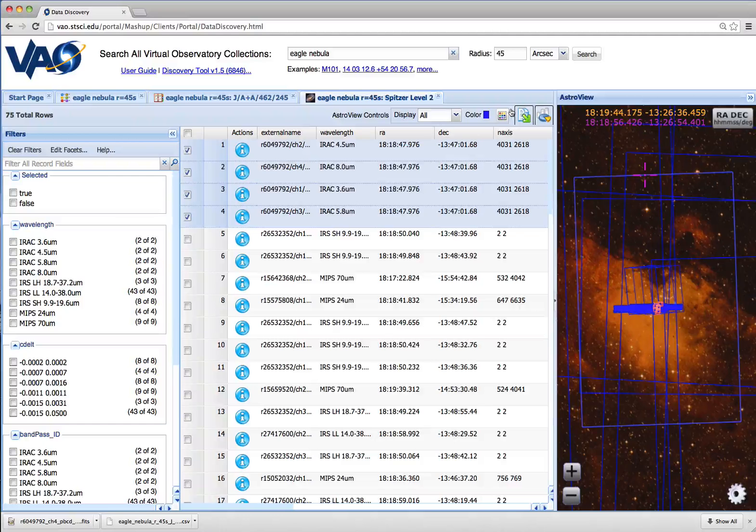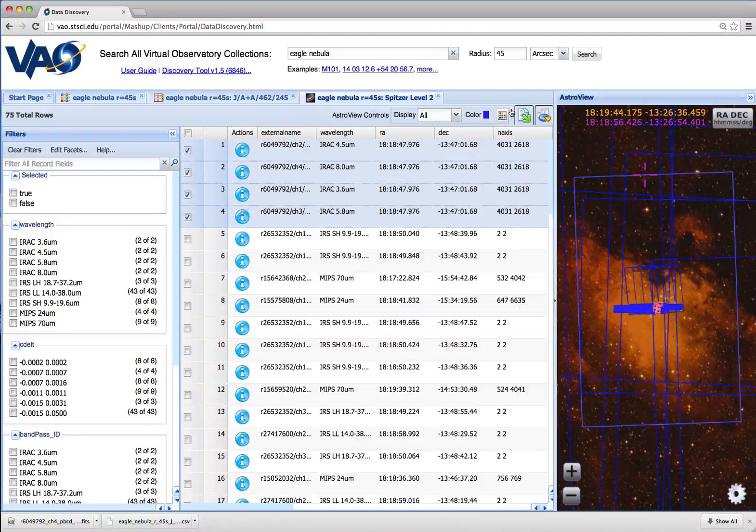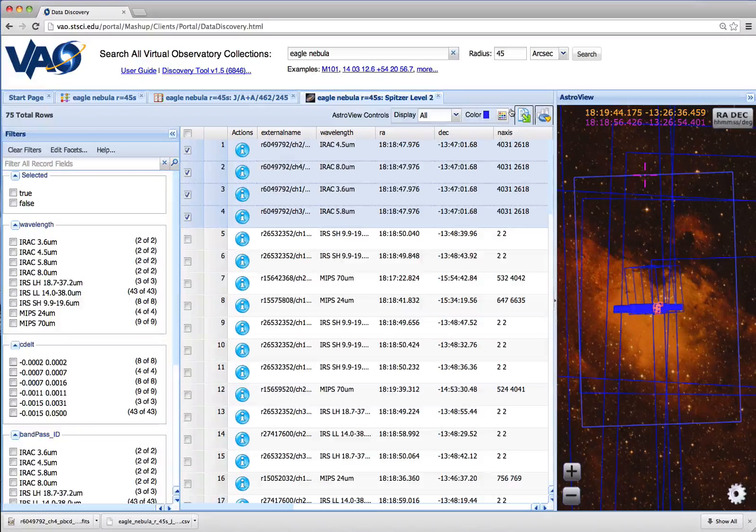This concludes this video on how to locate and download astronomical data using the VAO data discovery tool.